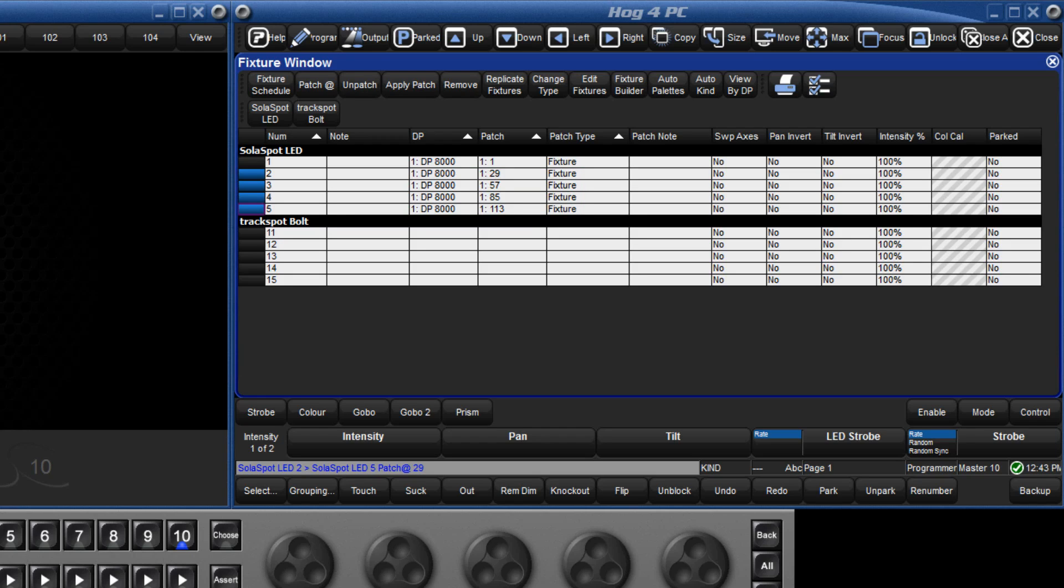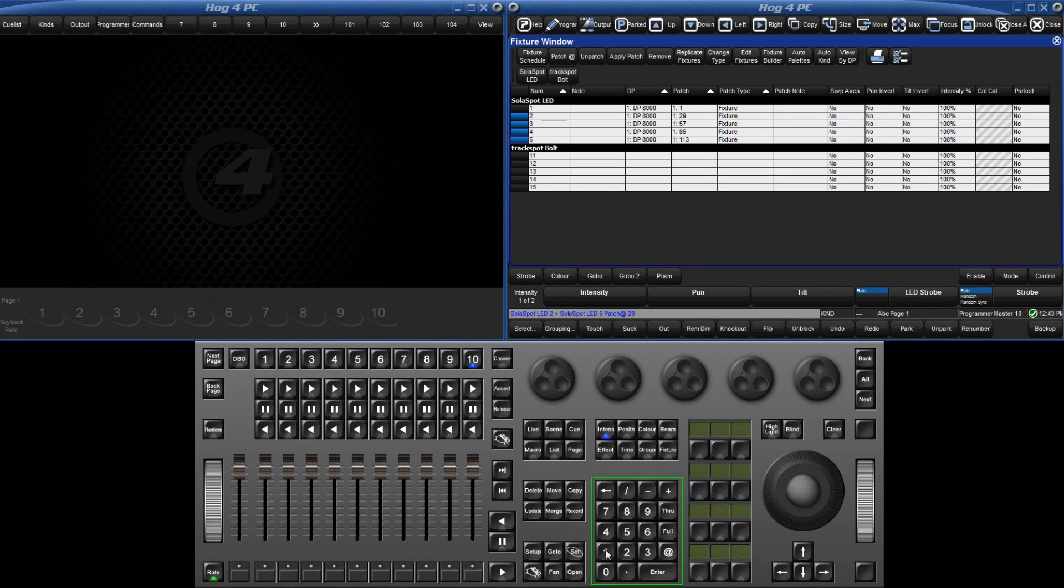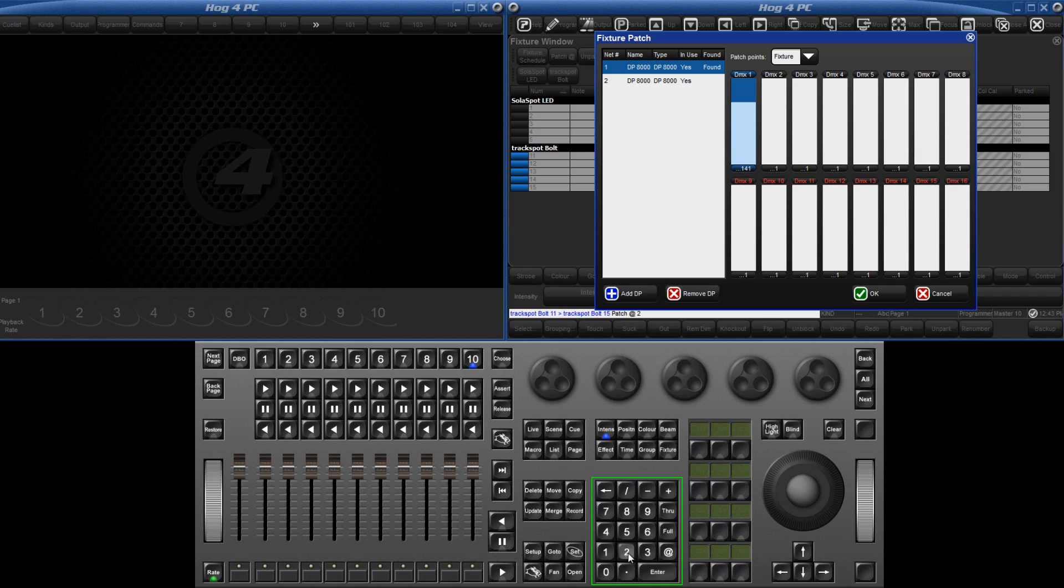Fixtures can be patched to any location using only the keypad, and I will demonstrate this with the track spot bolts. Let's patch them to DP number 2, Universe 3, and a starting address of 201. Select 11 through 15, press the at key, followed by 2, slash 3, slash 201, enter.